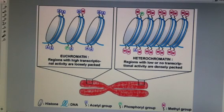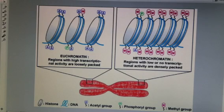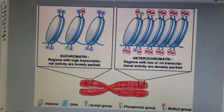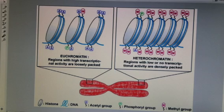Here we have another way to look at acetylation, and our new term is methylation. On our left side here, we have something called euchromatin, which is a chromatin that is loosely packaged together.